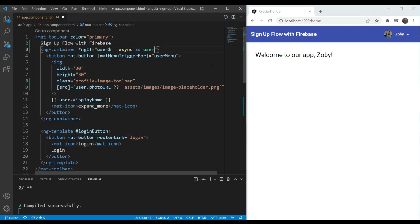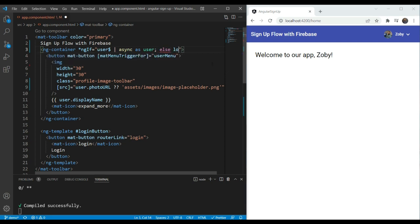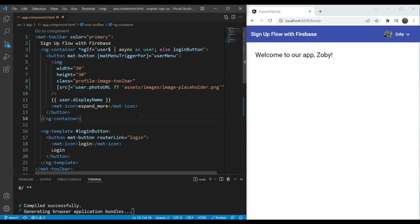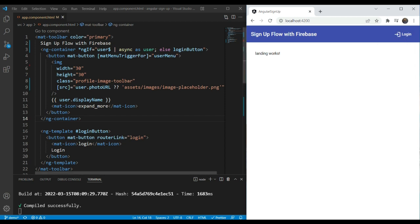And so to add an else clause here, what we are going to do is just add else and login button. And when we test it and we log out, we should see the login button here. So this template is displayed when the ng-if goes into the else condition.